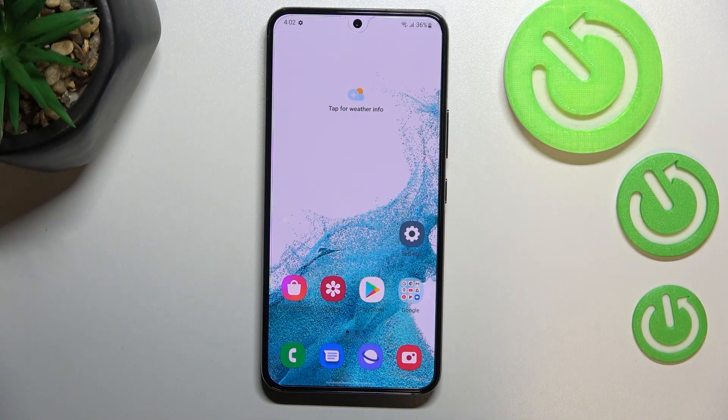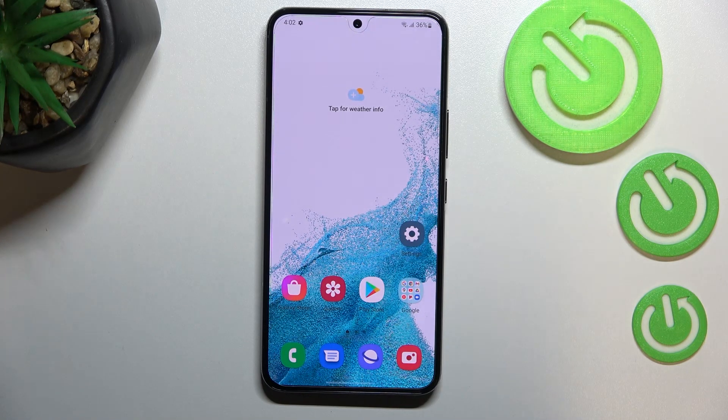Hi everyone, in front of me I've got the Samsung Galaxy S22, and let me share with you how to change the ringtone on this device.